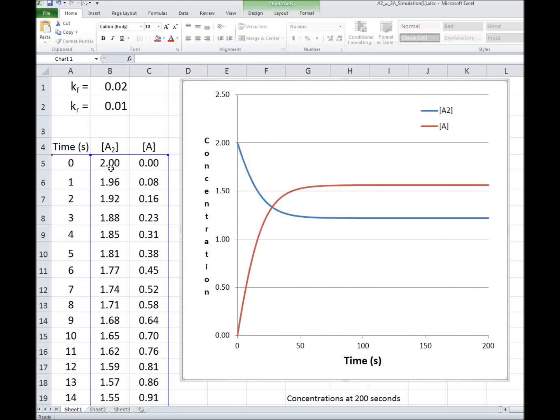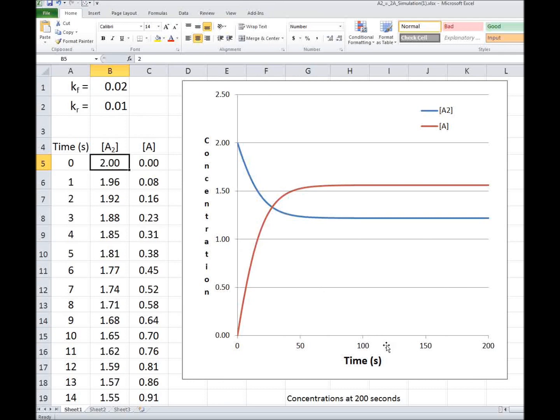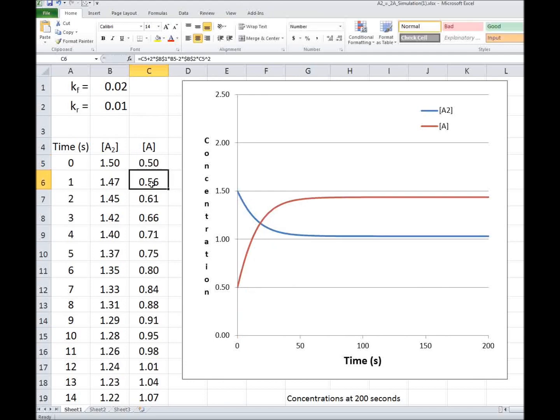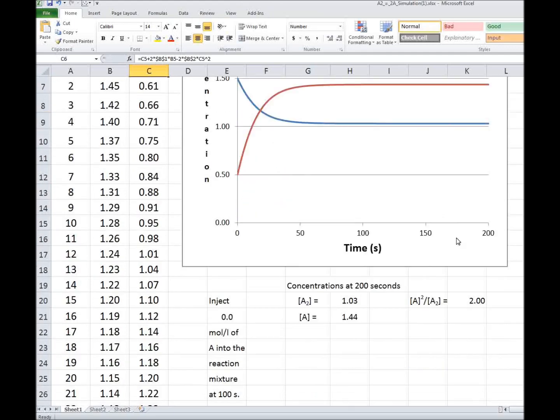So if we start this reaction, instead of 2 moles per liter of A2, let's say 1.5 of A2 and 0.5 of A. I'm going to keep the total concentration. We see, again, it reaches equilibrium. It's a different set of equilibrium conditions, but the ratio of A concentration squared divided by the concentration of A2 is still 2.